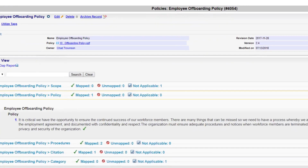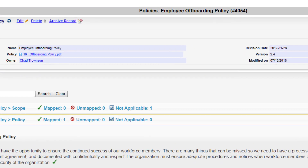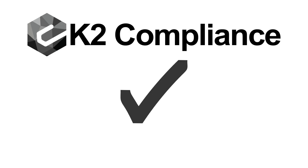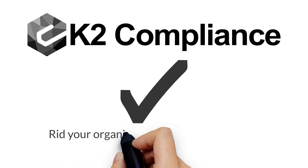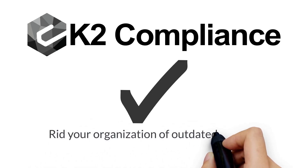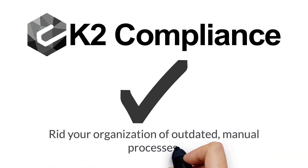Detailed records of each policy — such as ownership, version, and anticipated review dates — are tracked within the K2 Compliance policy library, ridding your compliance program of unorganized management efforts and outdated manual processes.